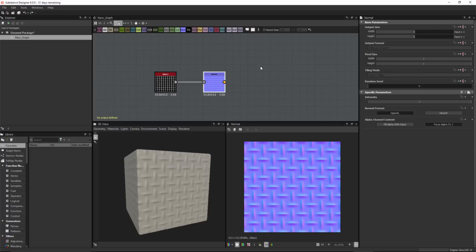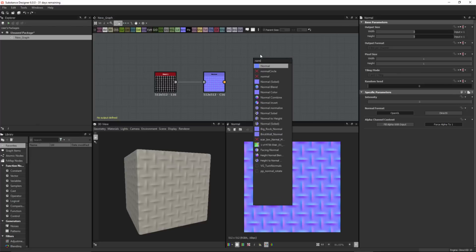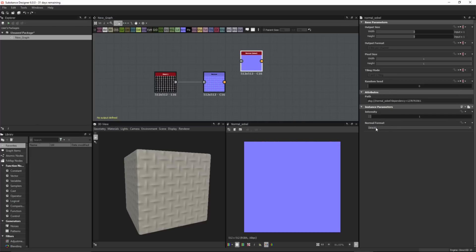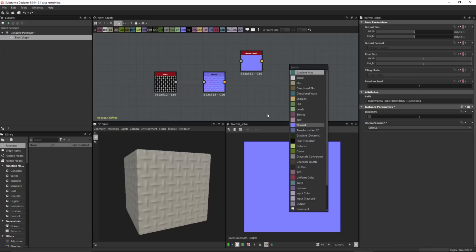At the recording of this video, it's important to say that this format is only going to adhere to that preference with the normal node found on the spacebar menu. For example, if I search for the normal Sobel node, you can see that its normal format is set to DirectX — it did not adhere to that setting. This is something we'll address in a future update, but for now just be aware that the only normal node that adheres to this preference is the one found on the spacebar menu.